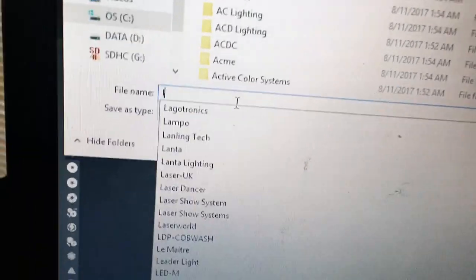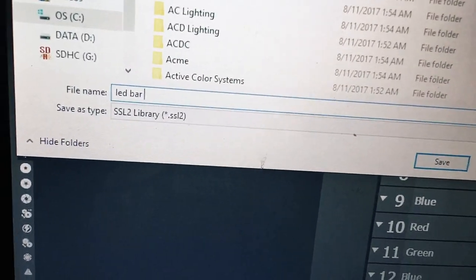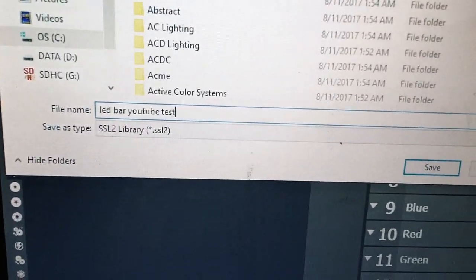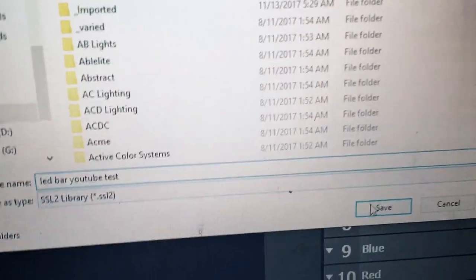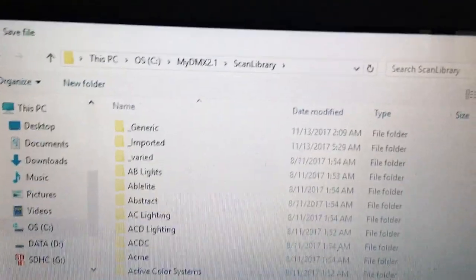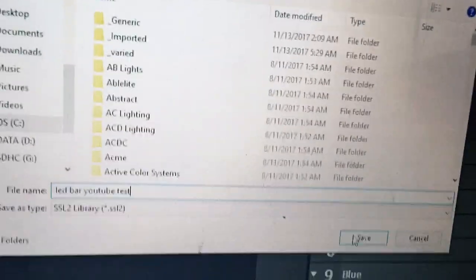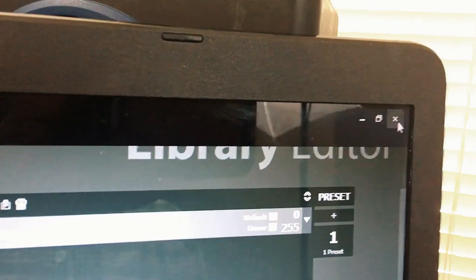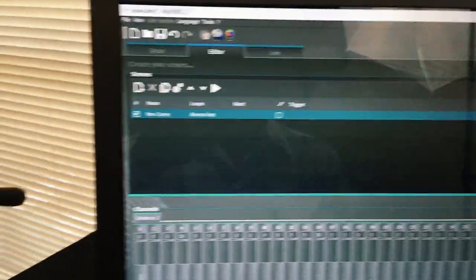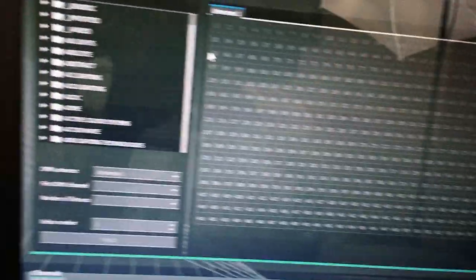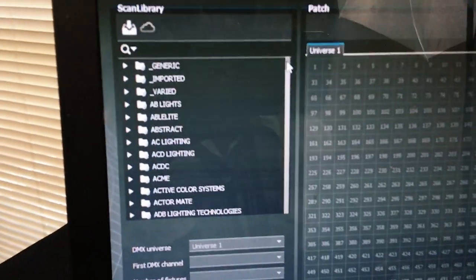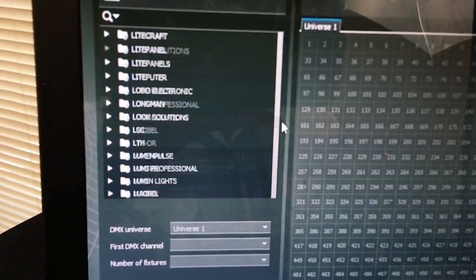All you have to do now is go to File, hit Save As new, and we're going to save this as 'LED bar YouTube test.' I already have it saved but I'll show you how to recall it. Save it on the general folder — it takes you straight to the scan library of your myDMX software so you don't have to do a lot. Hit save and it's saved. Now you can close the scan library and you're back to your regular screen.